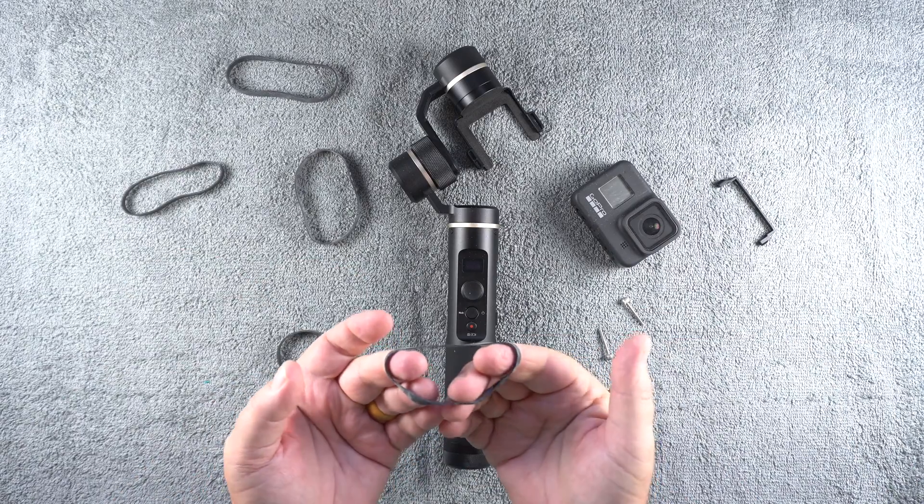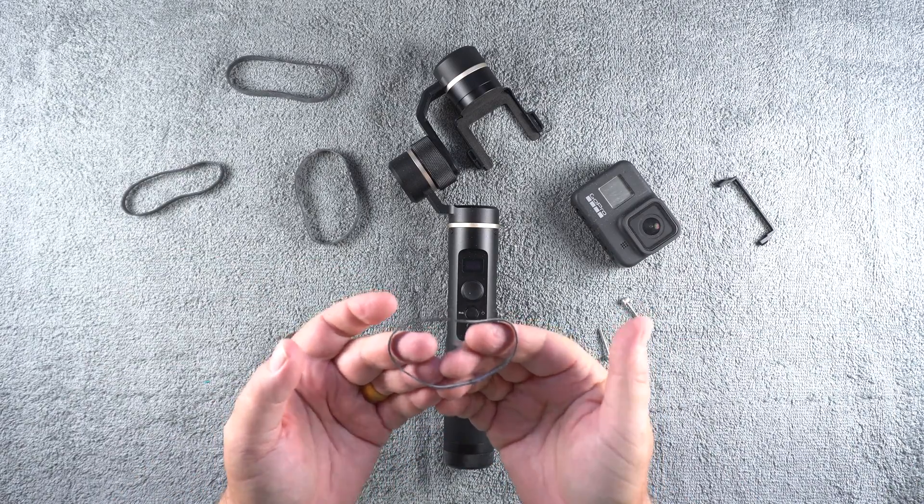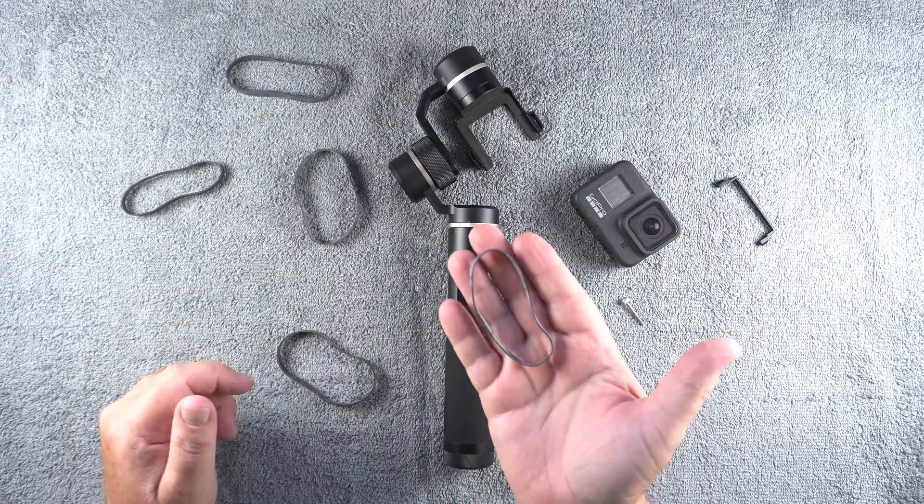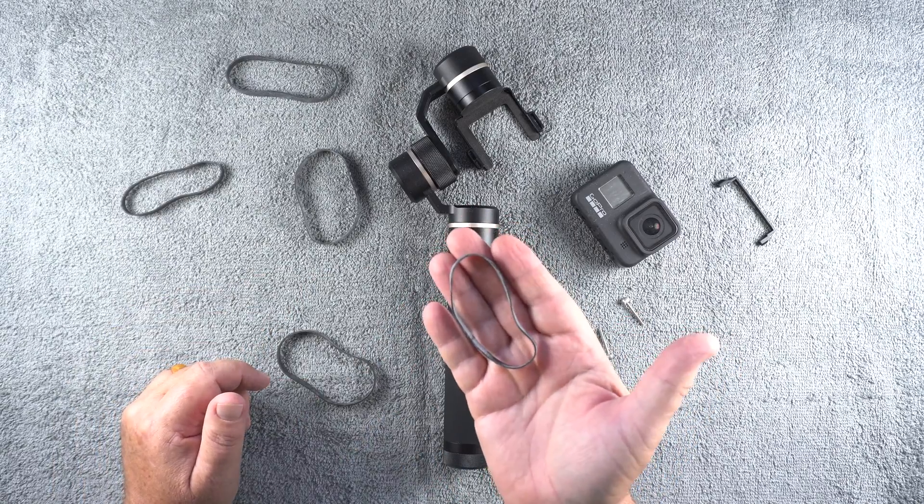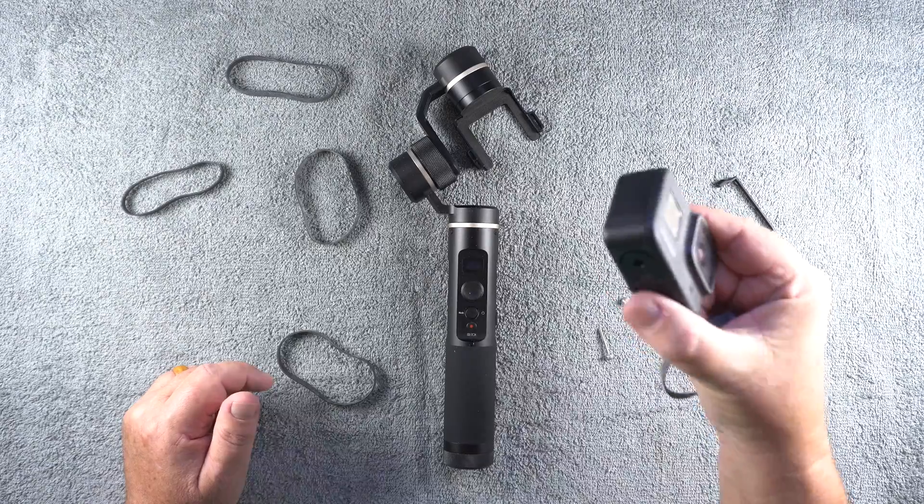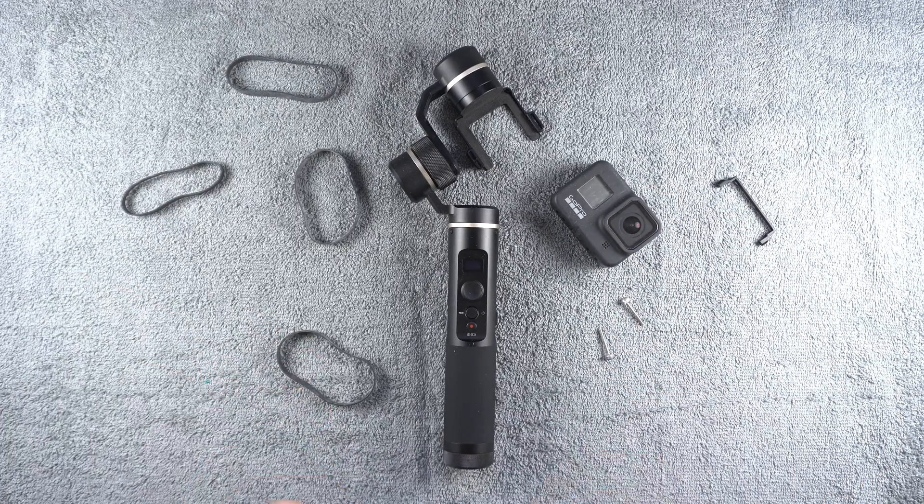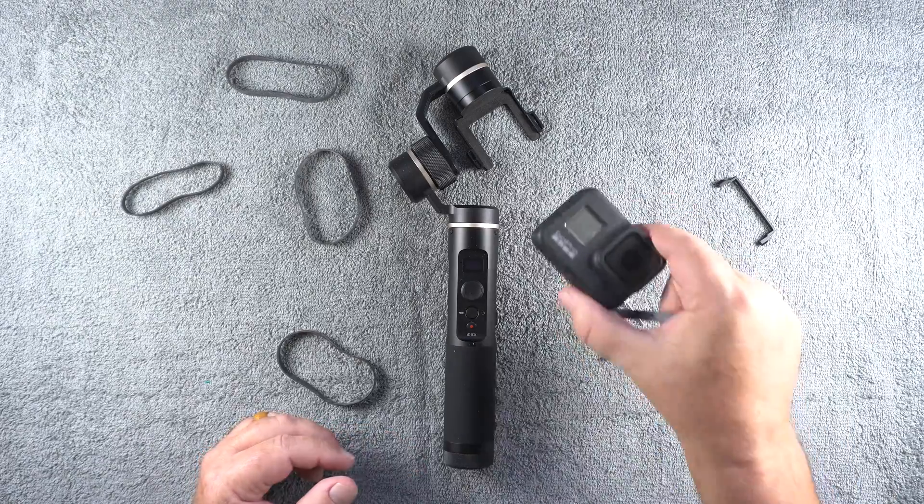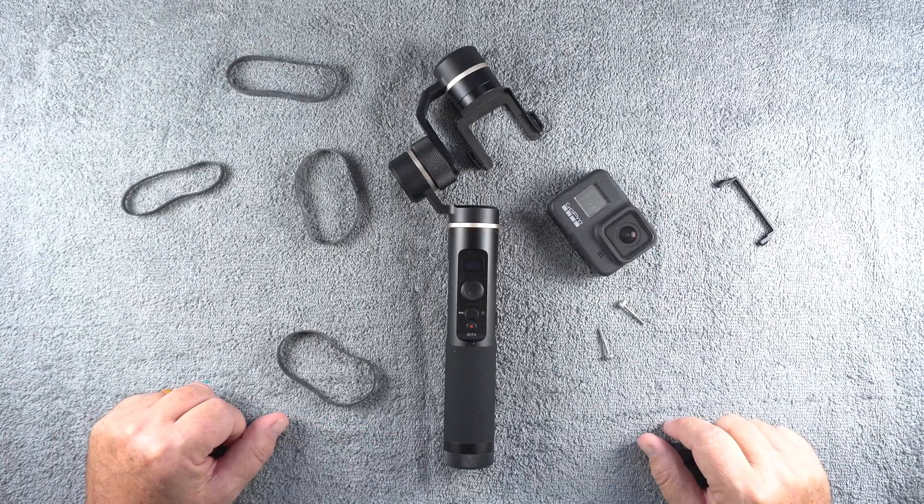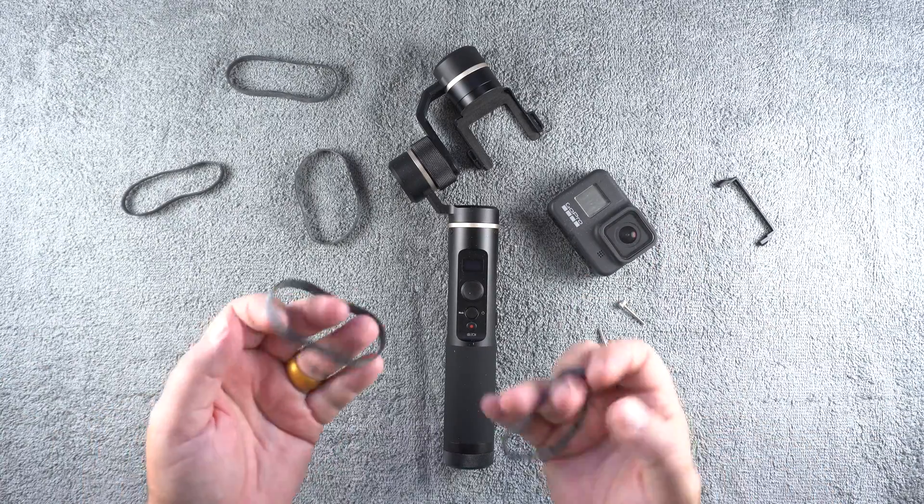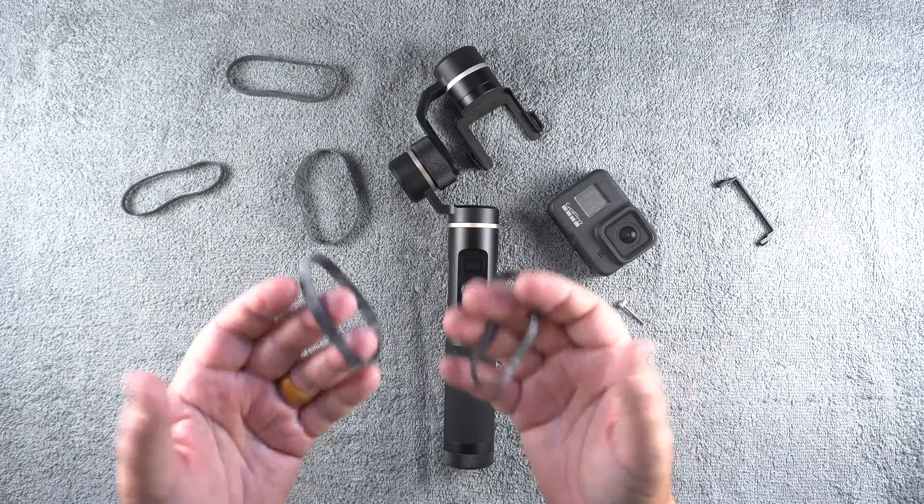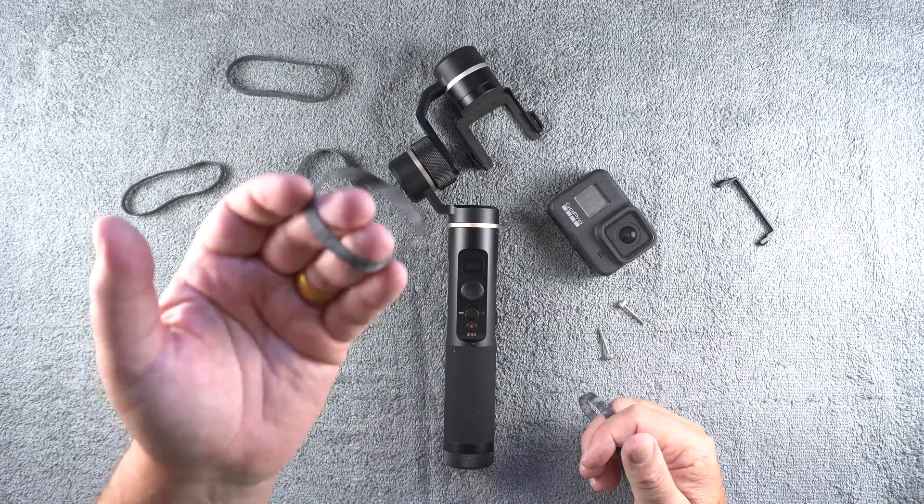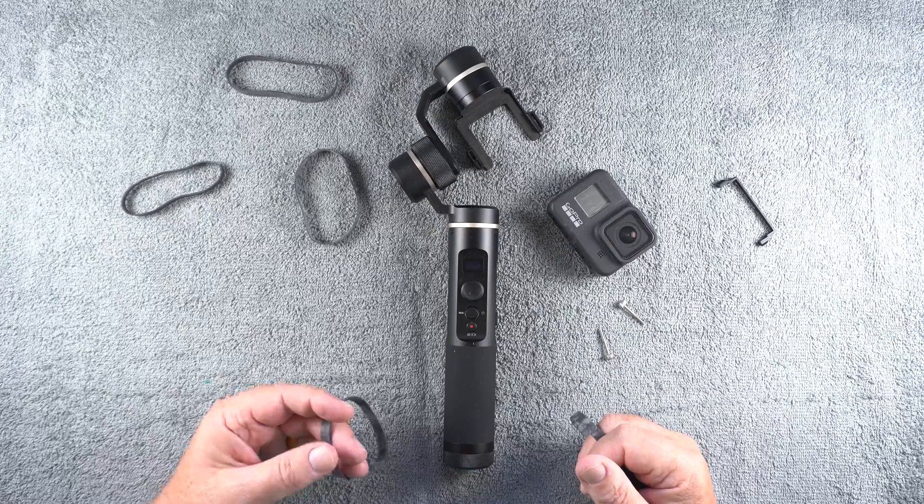But if you're worried that using a rubber band is an insecure thing to do with regards to your expensive camera, thinking maybe the rubber band will break and the camera will fall on the ground and break - well, that would be a bummer. You can always use two rubber bands. That way, if one breaks, you've got the other one for insurance.